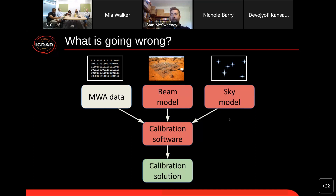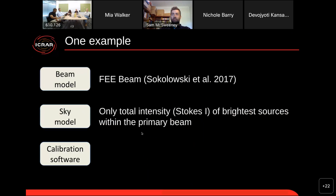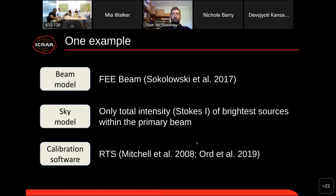Keep these three possibilities in mind when I show you an example of data to which a faulty calibration solution has been applied. This example is from the PULSAR group, but I know of examples with similar symptoms from the GEG group and the EOR group as well. I have to be upfront about which beam model was used, which sky model was used, and which calibration software was used. In this example, we happen to use the FEE beam, a Stokes I sky model of the brighter sources within the primary beam, and the RTS software. Rest assured that I could show other examples where different calibration software was used.